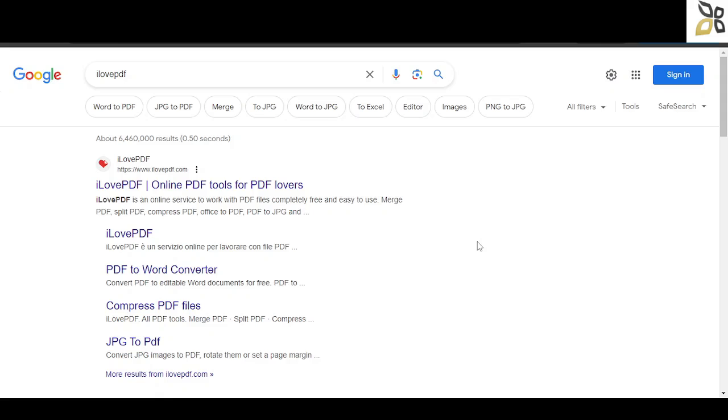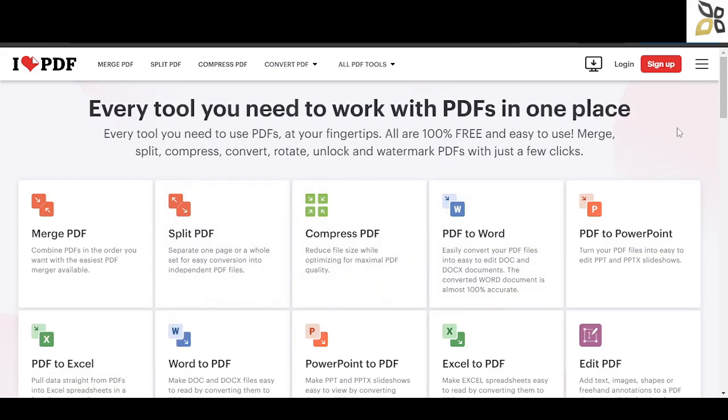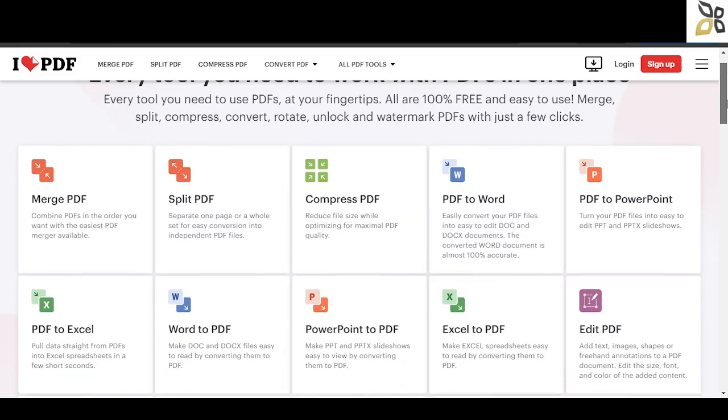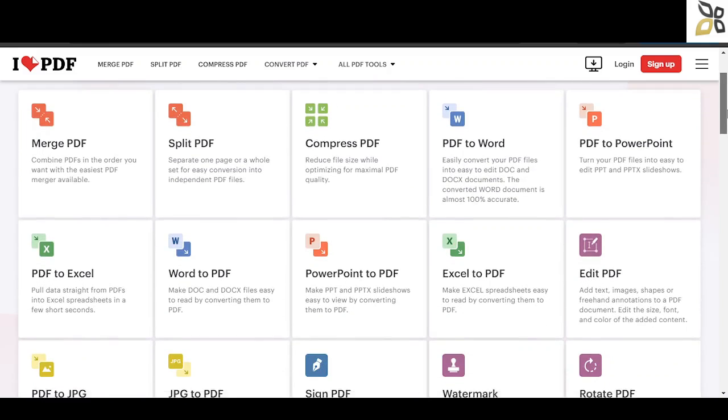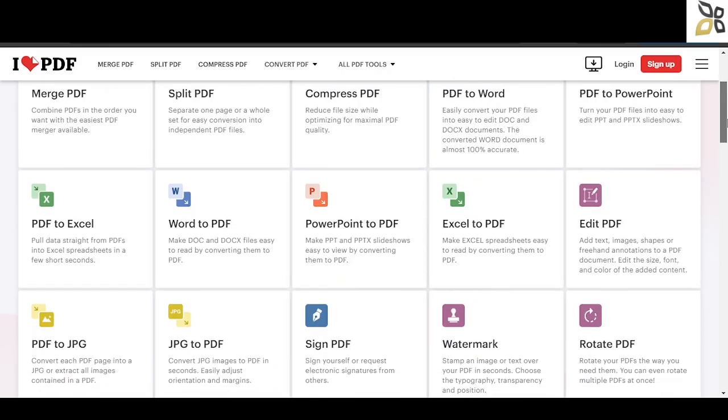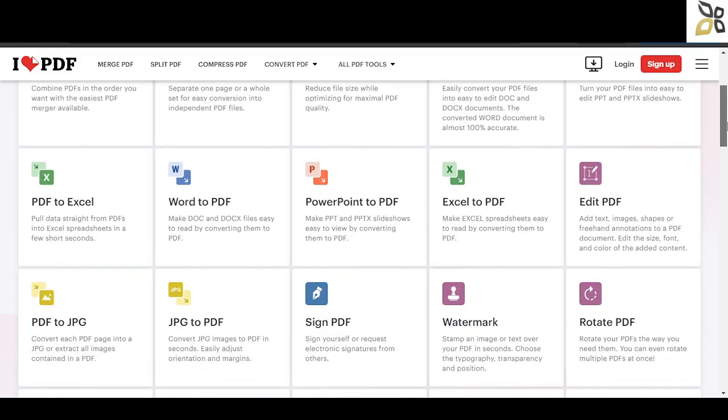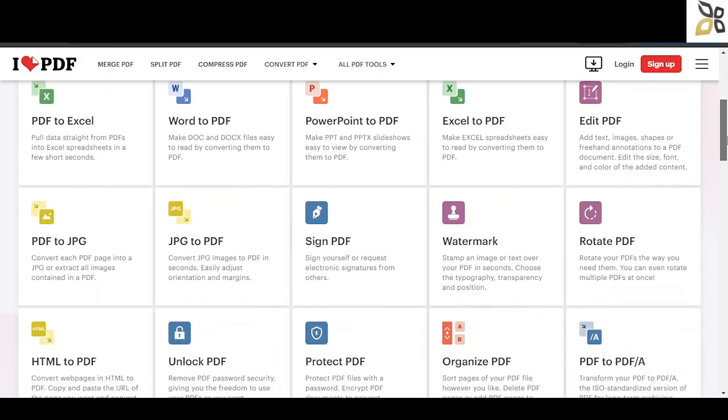I Love PDF is a really great website that enables you to convert all sorts of files, especially PDF ones. Here are all the options offered by I Love PDF. As you can see, there are many involving Word and Excel.